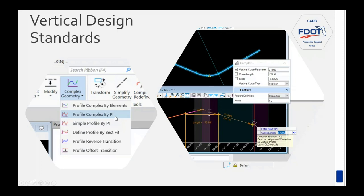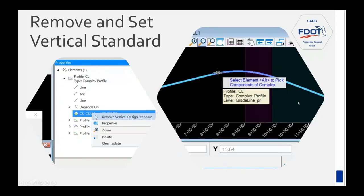For the vertical alignment, just click your PIs and you can see it putting them in. Error and warning messages work similarly and show up with warning or error symbols, or you can view them in the Civil Message Center. If you need to remove the standard, click on the vertical profile, bring up properties, expand it out, see the standard listed, and remove it if needed.